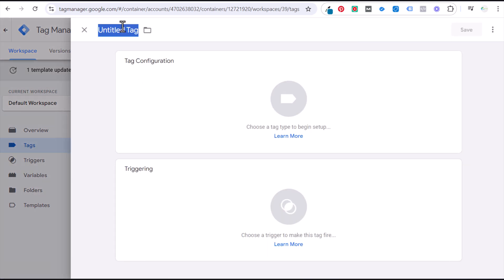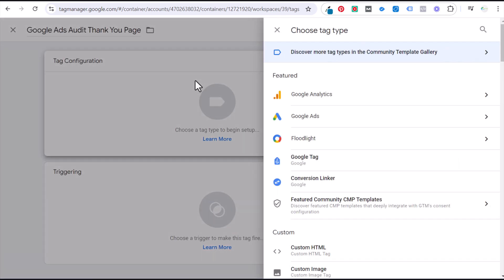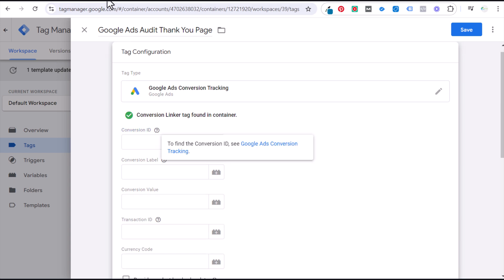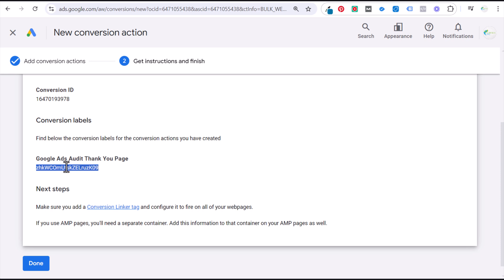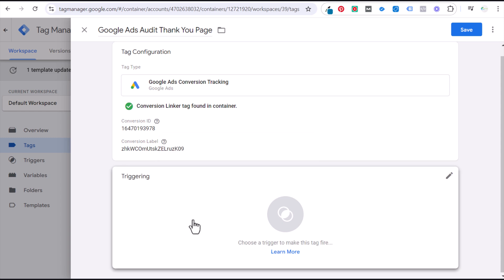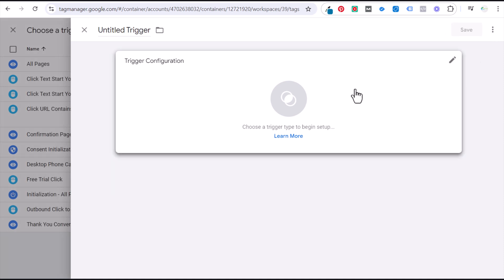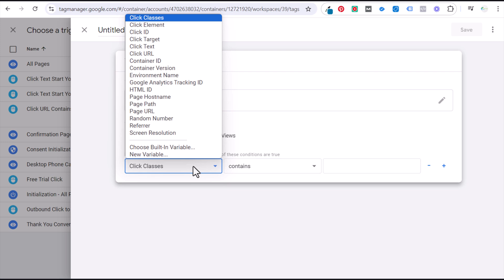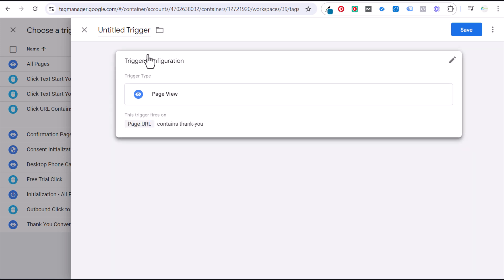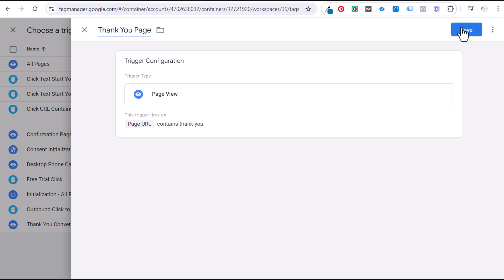Next we're going to set up a new tag and name it Google Ads Audit Thank You Page for consistent naming. Go to Google Ads Conversion Tracking. Paste the conversion ID we copied. Next is the conversion label — that's at the bottom. Your conversion ID is always the same for your account. Paste the conversion label for Google Ads Audit Thank You Page. For the trigger, click the plus sign, go to Trigger Configuration, select Page View, Some Page Views, and set the condition: Page URL contains 'thank-you'. Name the trigger Thank You Page and click Save, then Save again.